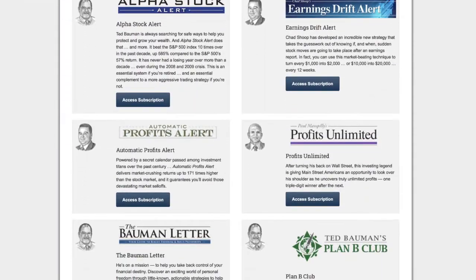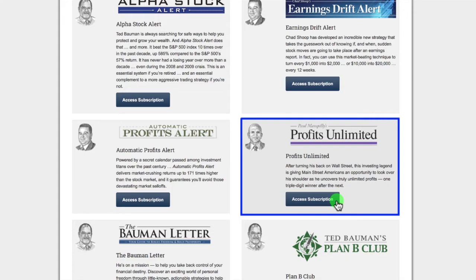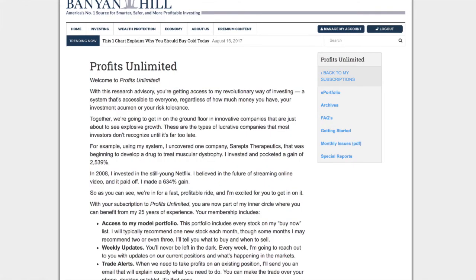So, the layout for each is pretty much the same. For example, if you are a subscriber to Paul Mampilly's newsletter, Profits Unlimited, click the access button.